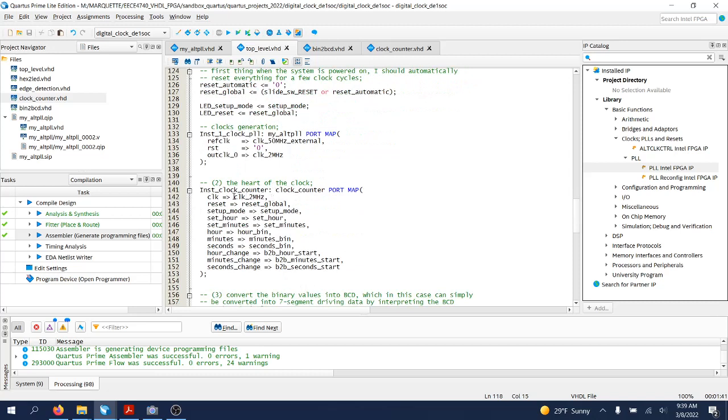The clock counter that will take as an input the 2 megahertz clock. We are working with a 2 megahertz clock rather than a 1 megahertz clock.